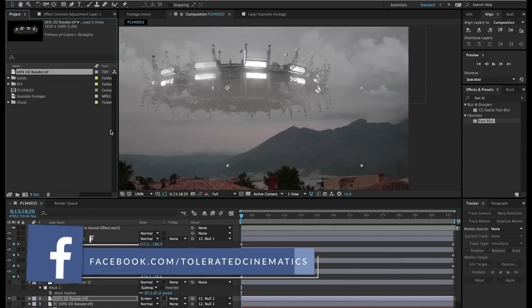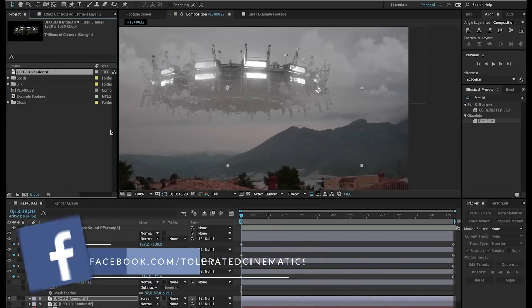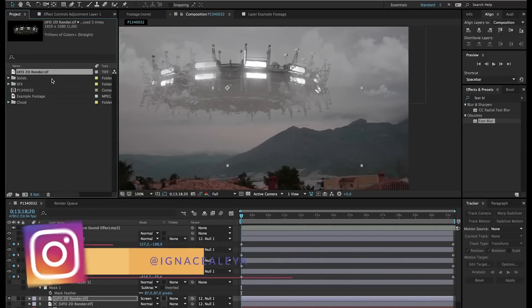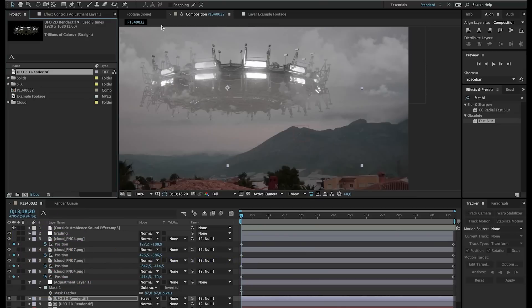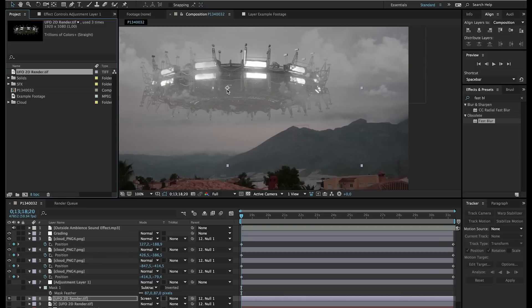Here we are in Adobe After Effects and as you can see we have implemented this UFO into our footage. If you want to follow this tutorial with the exact same footage you can actually download the footage and the UFO with the link in the description. The UFO is just a 2D render of a 3D model. So if you want to go more in-depth and you want different angles and perspectives, you can actually download this model also on our website.